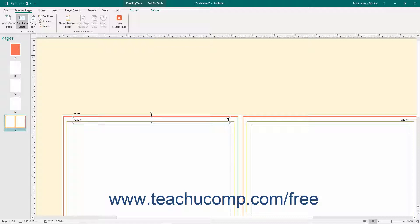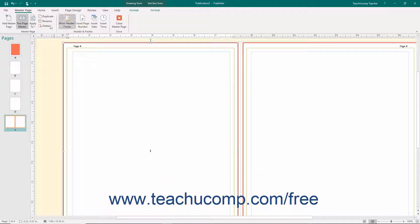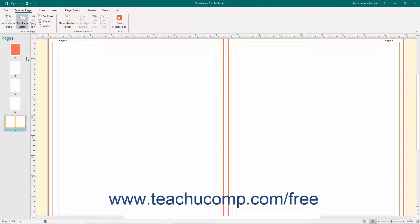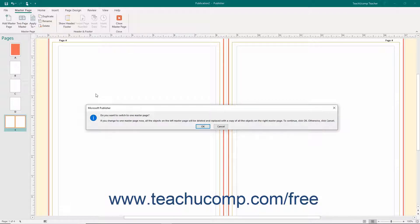Once you have entered your custom header and footer information, click into the page area to quit editing the headers and footers. Back in the Master Page button group, you can click the Two Page Master button to switch the currently selected page master between a two-page and one-page layout. If you click this button when you have a two-page master page selected, Publisher will warn you that all objects on the left master page will be deleted and replaced by the objects on the right master page. You will need to click the OK button in the Confirmation dialog box to continue.